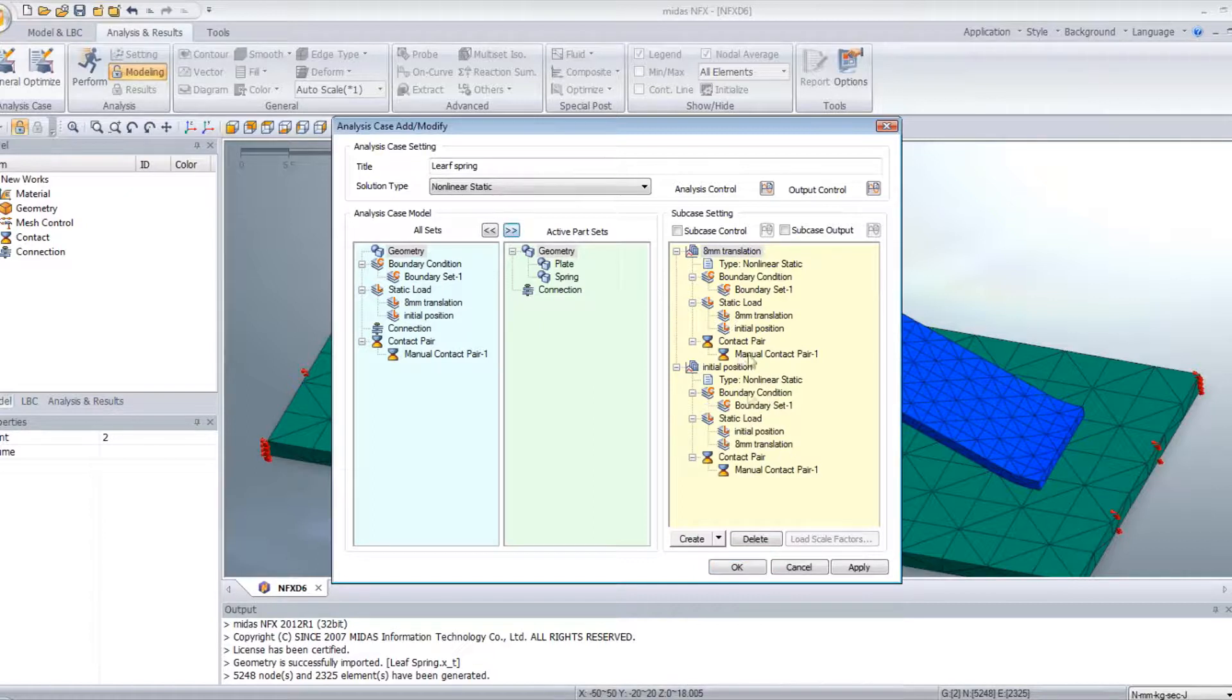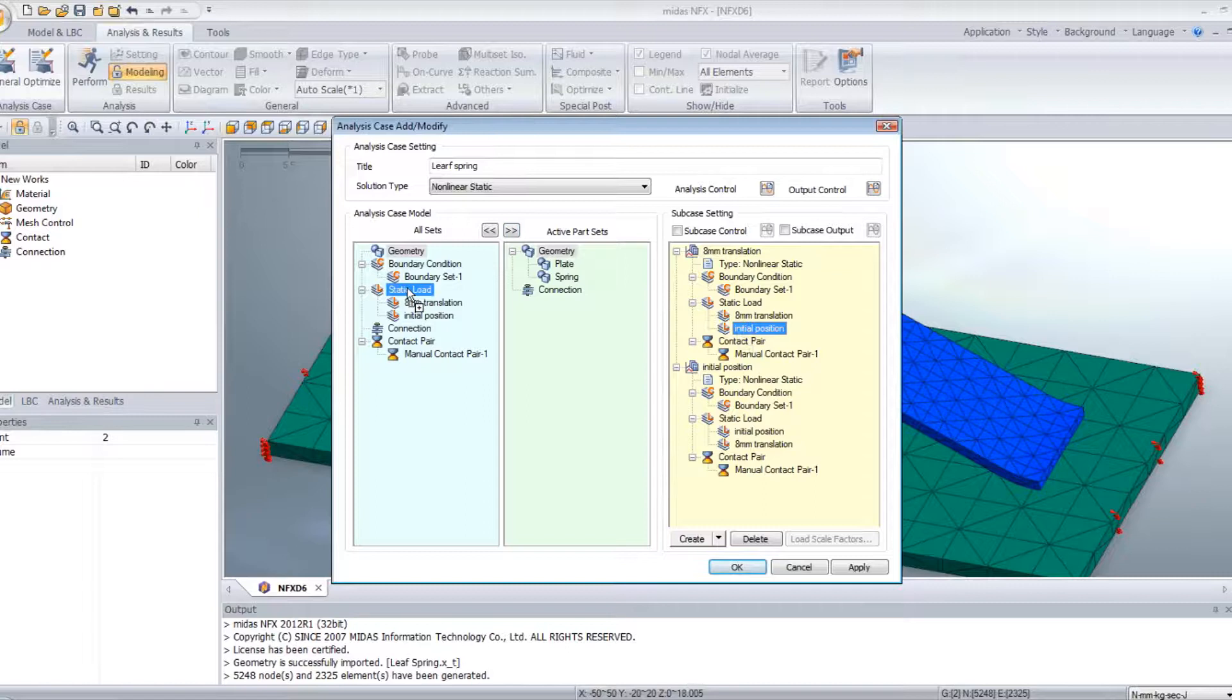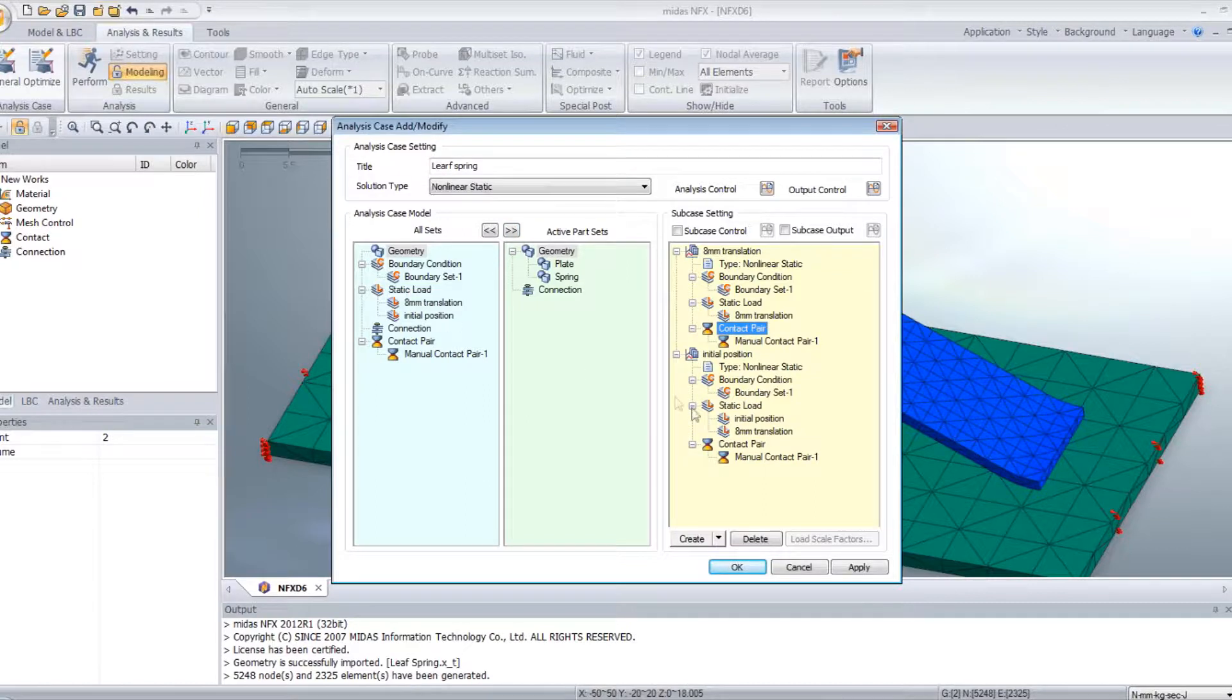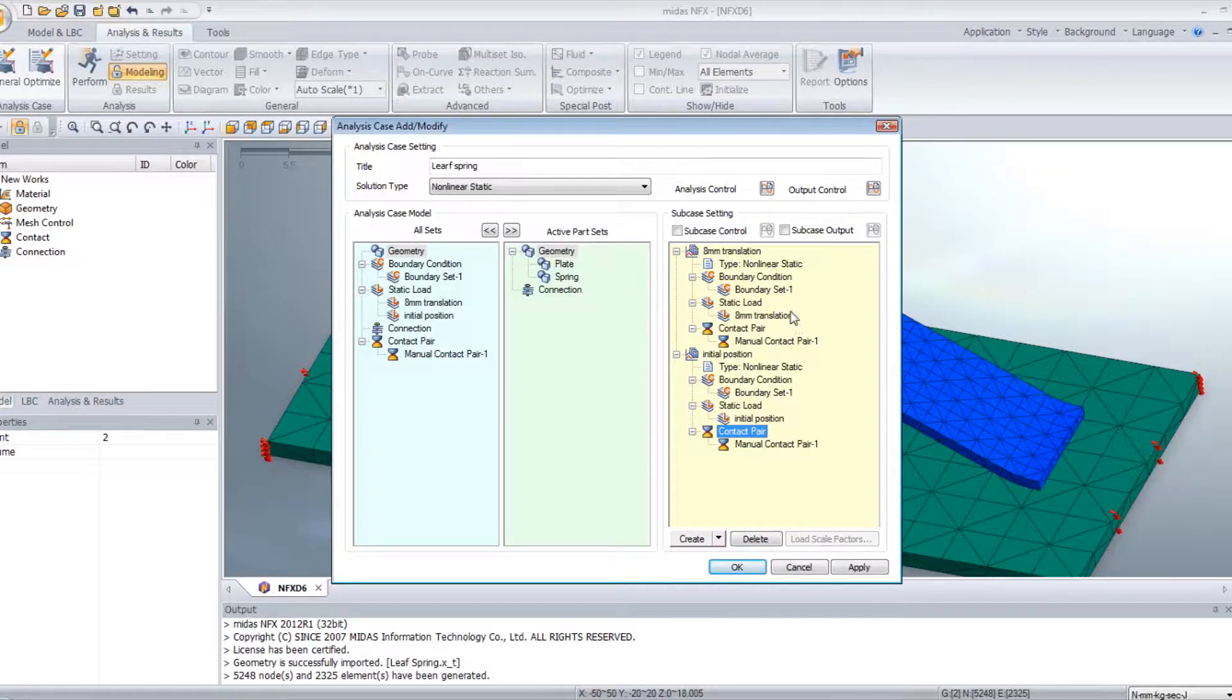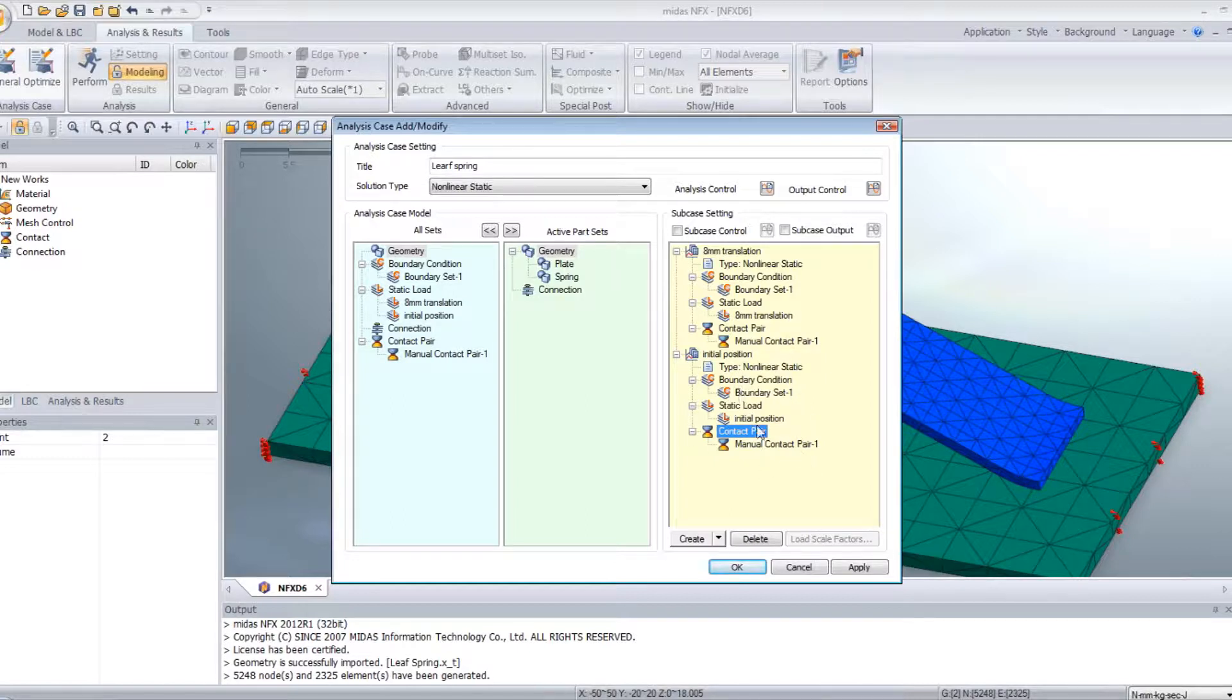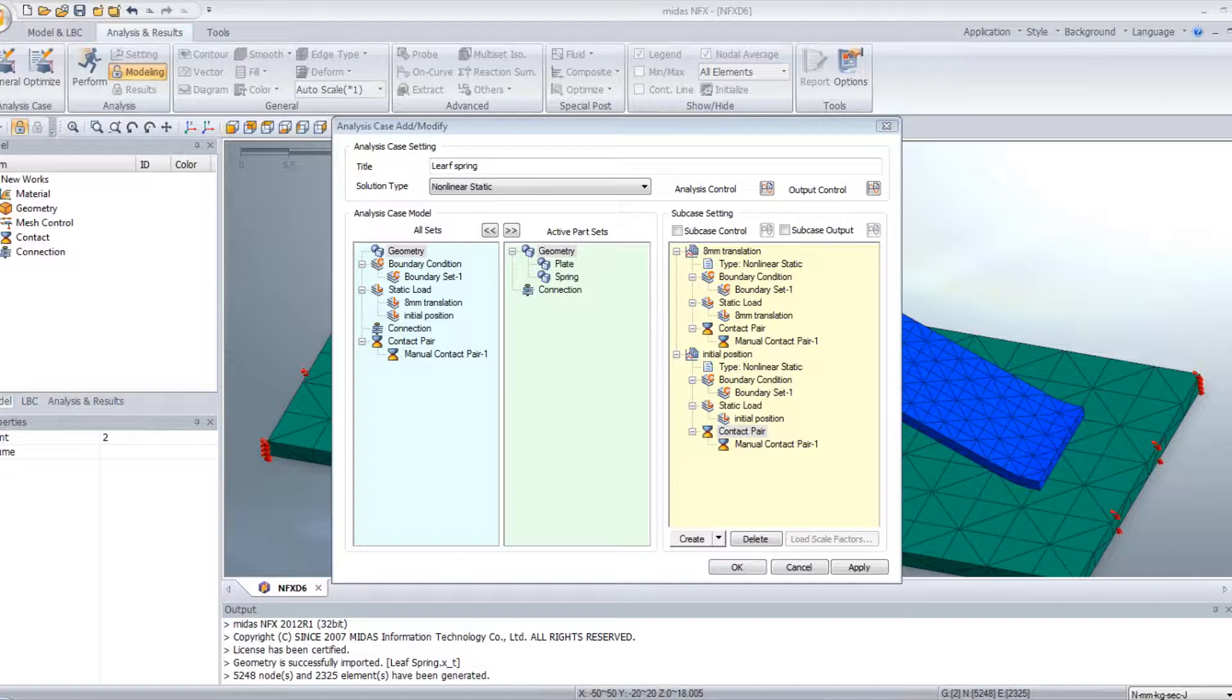And then I have to drag and drop this and this one. So during the first subcase, the leaf spring will go down 8mm. And during the second subcase, it will go up again and return to its initial position.